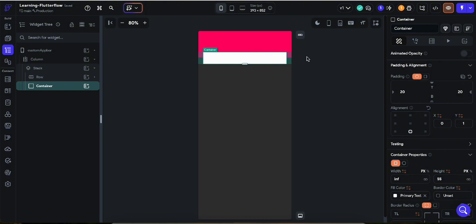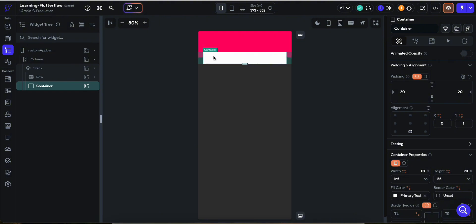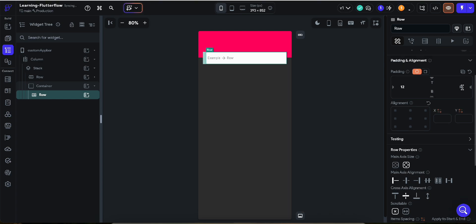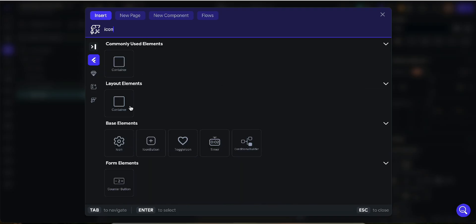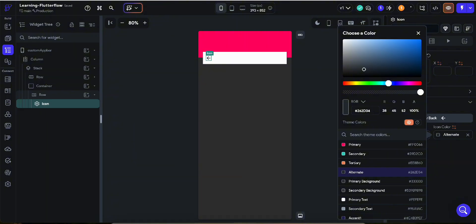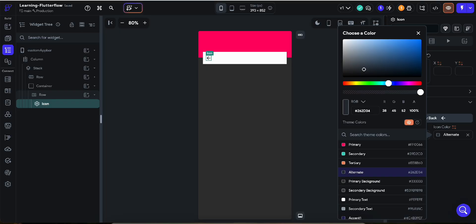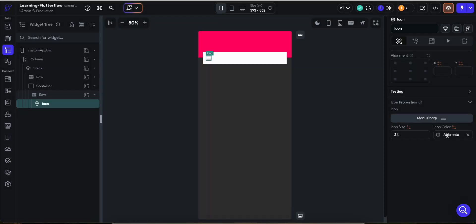Now we have a container. Next we want a row with an icon, then a text field, then two more icons. So let's insert a row, and inside it add padding from left and right. Insert the first icon — the hamburger menu icon — and set the color to pink.